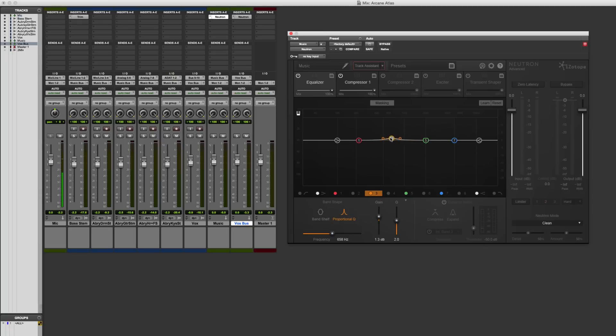All right? So let's bring this back to Unity here. All right. There we go. Still getting used to the shortcut commands on Neutron compared to Ozone and other ones as well.